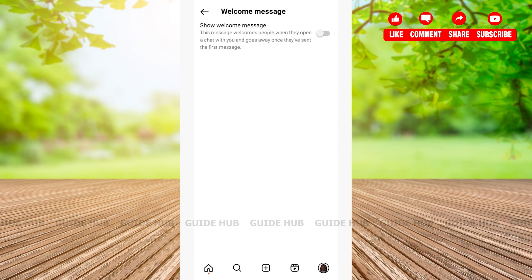After tapping on Welcome Message, you'll be able to see one option that is Show Welcome Message. It says that this message welcomes people when they open a chat with you and goes away once they have sent their first message. Tap on the toggle option.